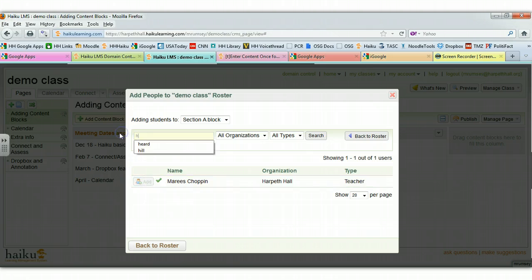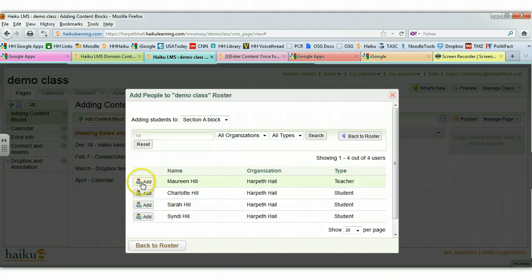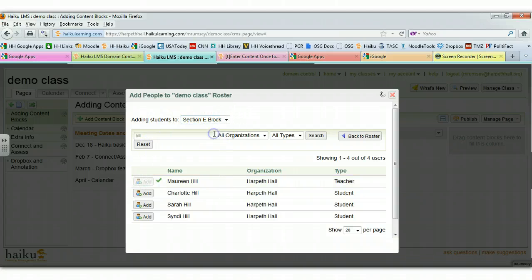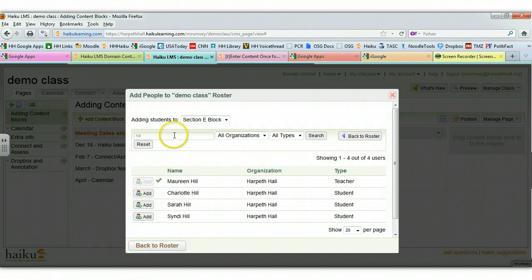And I would continue to do that with all of my teachers, all of my students, until they're all in. And then I can rotate to the other block and do the same thing—add students as I need to.